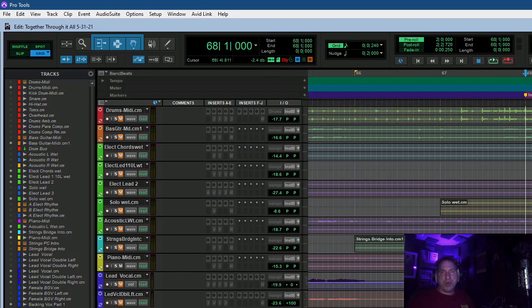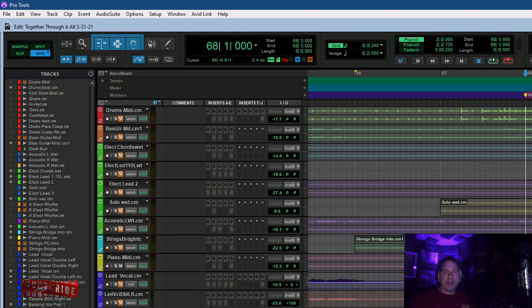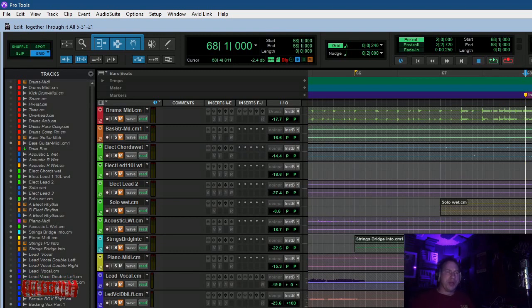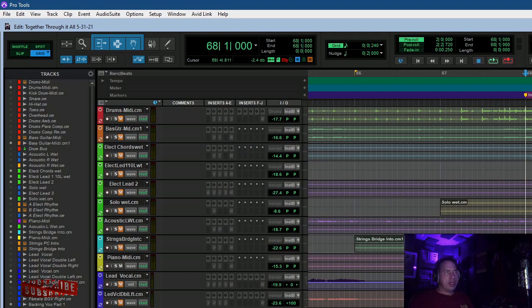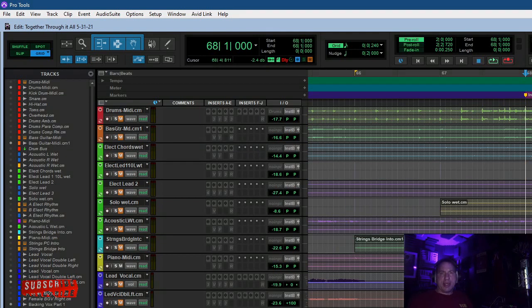Hey guys, hope you're all doing well. I want to do another walkthrough video of one of the songs that I've written, Through It All, which I released about a month ago. You can go to the website darylmyersmusic.com or any streaming service and listen to it.